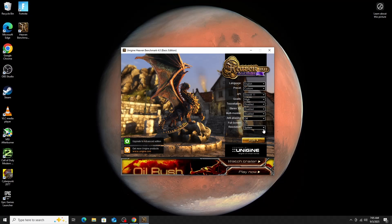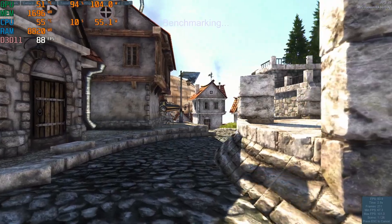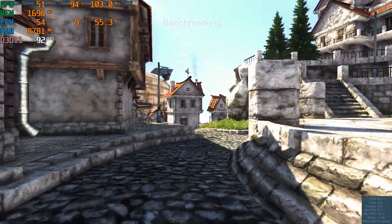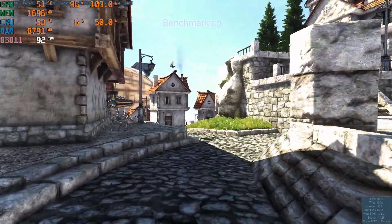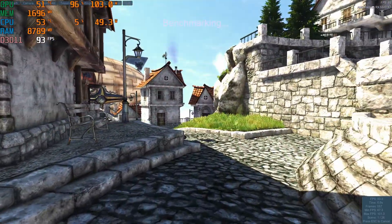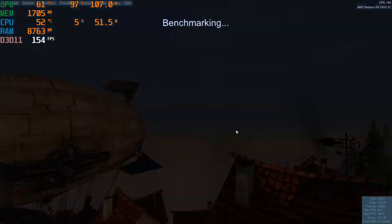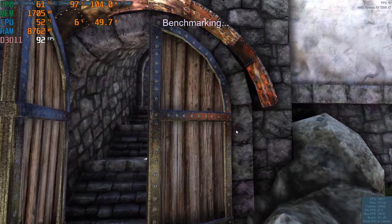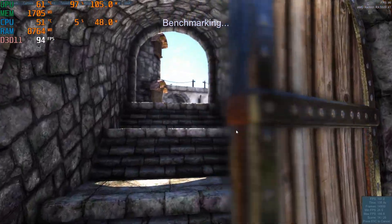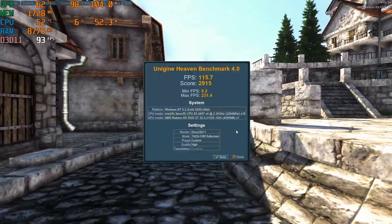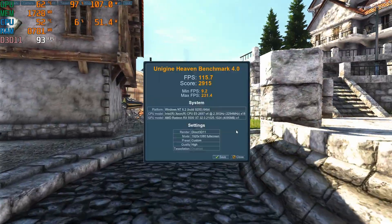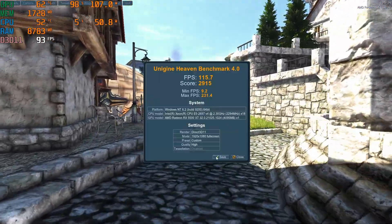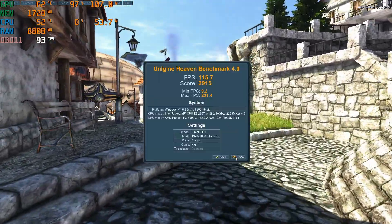This is Heaven from Unigine. Basically, it's going to benchmark your GPU and it's a really good test. You can see there the FPS 115.